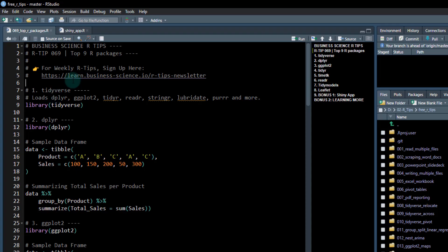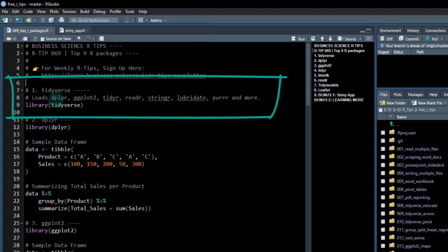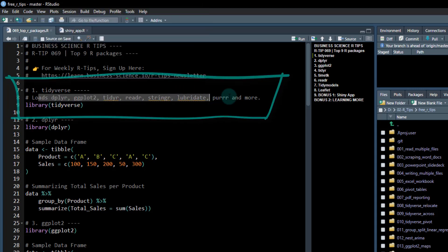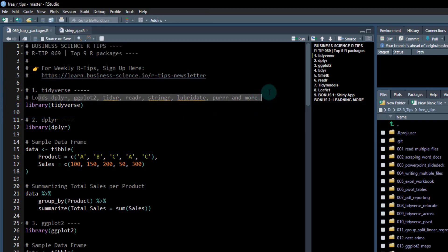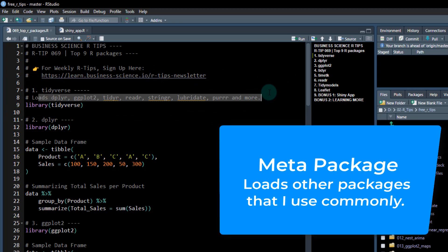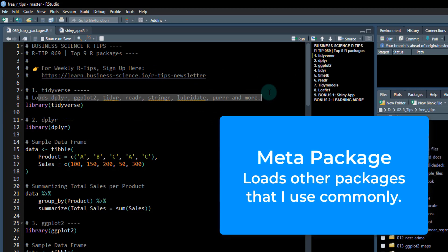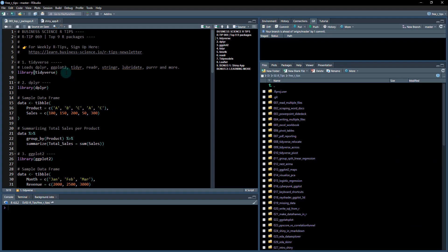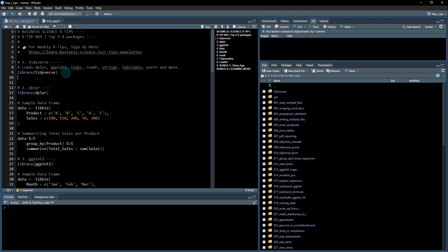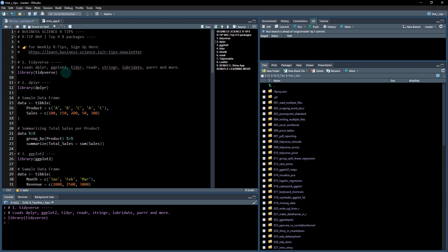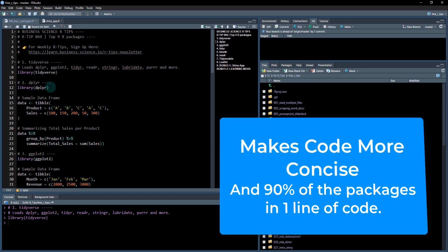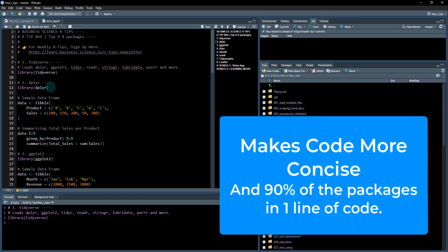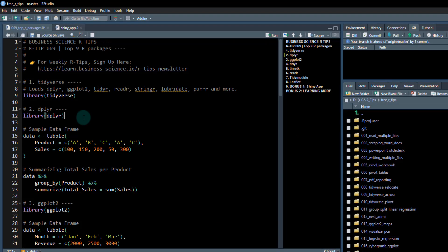First package is the tidyverse. This is what's called a meta package and it loads all the packages or a bunch of the packages that I'm going to be talking about in my list here. It loads dplyr, ggplot2, tidyr. The only thing you need to know is if you hit control and enter, it's going to load in a lot of these libraries. It just helps make your code a little bit more concise and get things done faster.